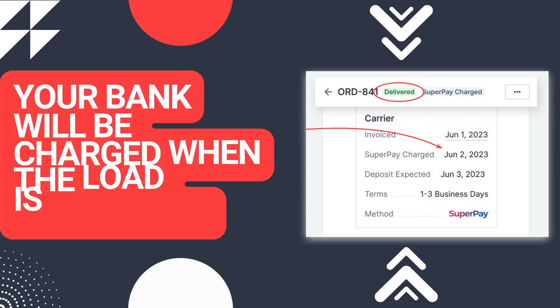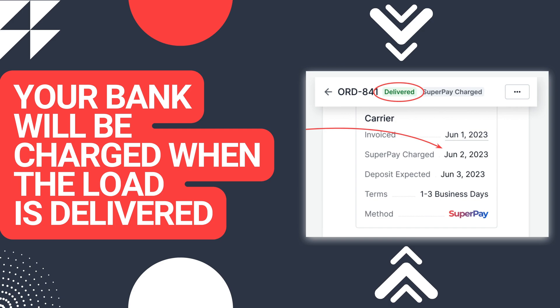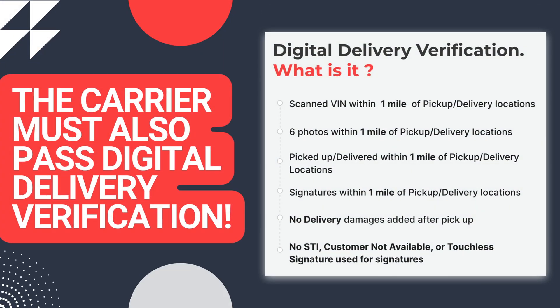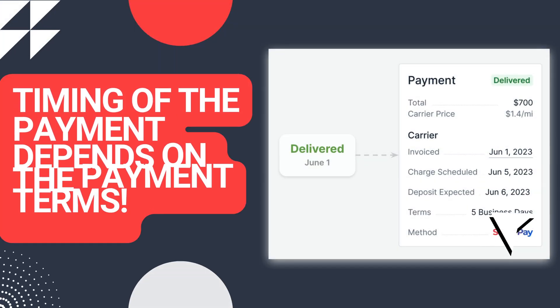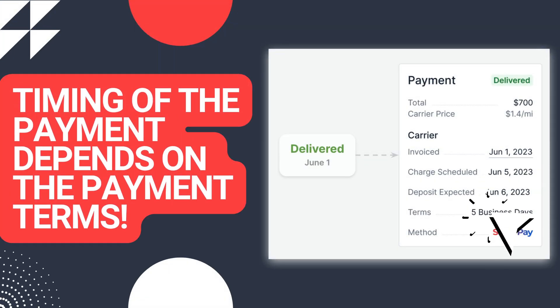Money is debited from your account only after the carrier delivers the load and the inspection passes the digital delivery verification process. The timing of the debit transaction depends on the payment terms of the order.